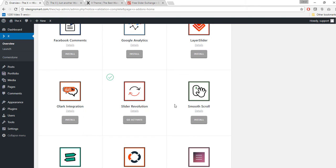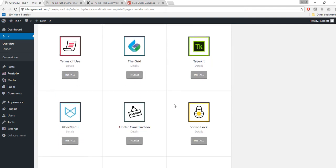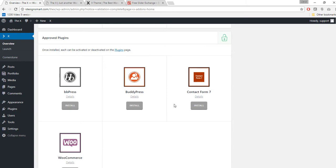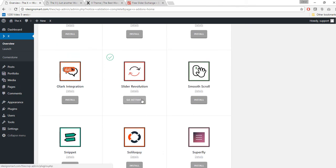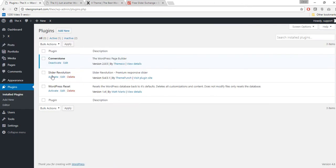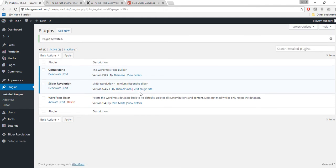I had already installed Slider Revolution. It shows 'go activate' — if you haven't installed it yet, install it first and then click activate. I'll click activate now. By the way, if you're looking for a quality host, I recommend SiteGround hosting — they offer PHP 7, excellent 24/7 support, and a ton of WordPress tools. My discount link is in the description.